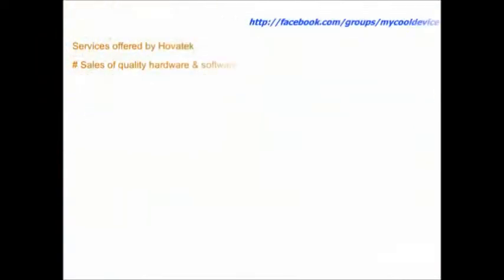This video is proudly brought to you by HoverTech, a company which deals in sales of quality hardware and software.